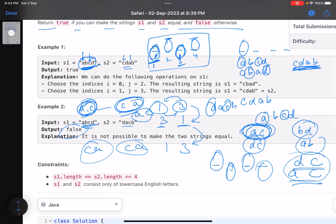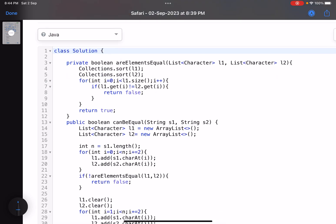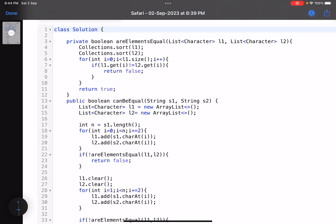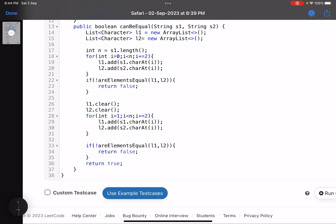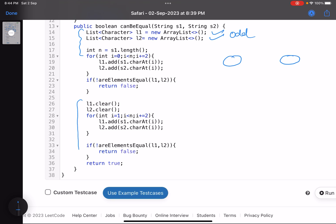This is more of an implementation-based problem. Once you have the observation, there are multiple ways to check for the same set of characters. Since this is a contest, I chose the fastest approach that came to mind. In the main function, I take two lists — one to collect characters from odd positions of s1 and s2, and one for even positions.